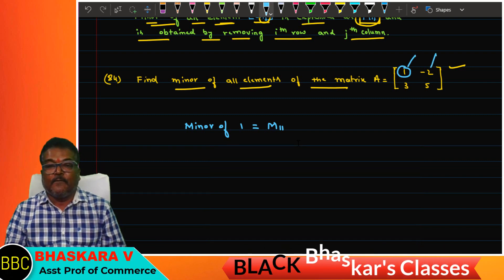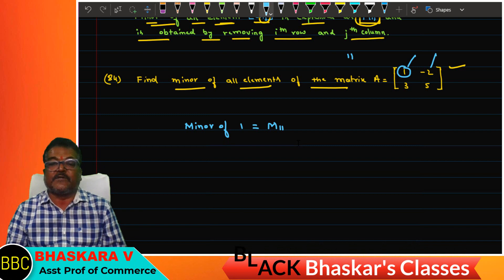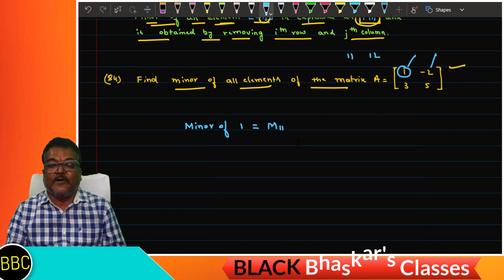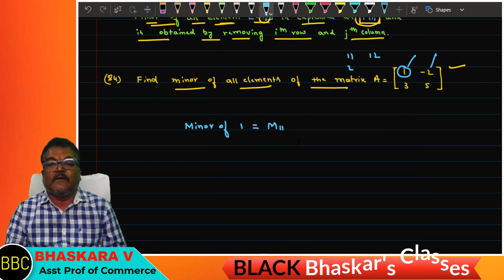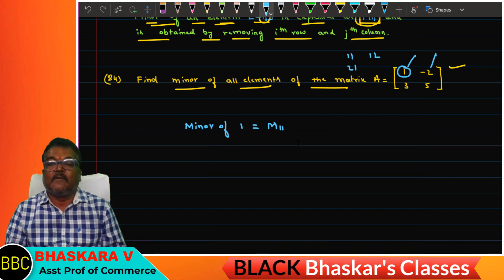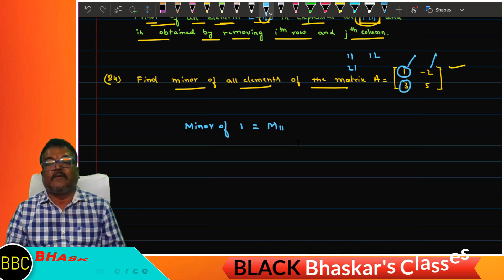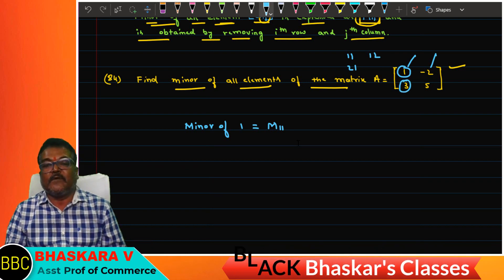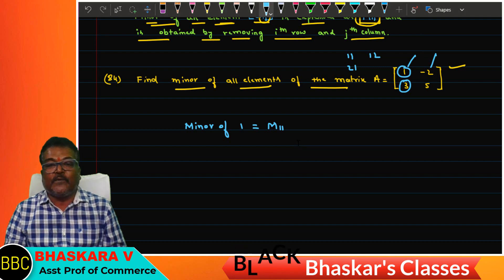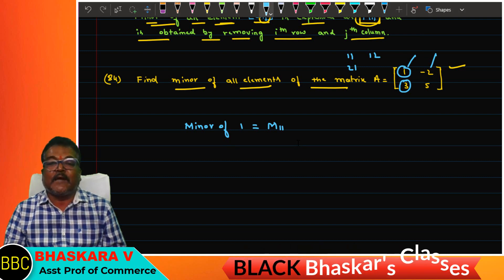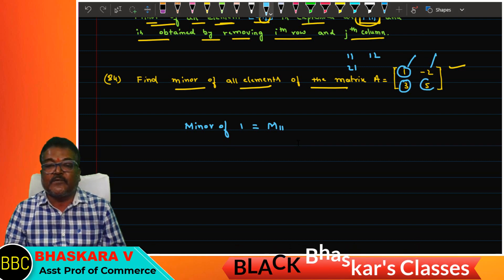The matrix has elements at row 1, column 1 and row 1, column 2 — first and second columns. We find m11 and m21: m21 is at the second row, first column.